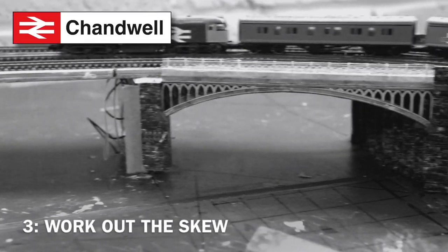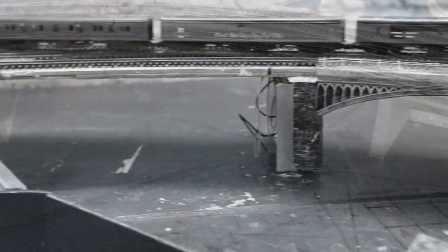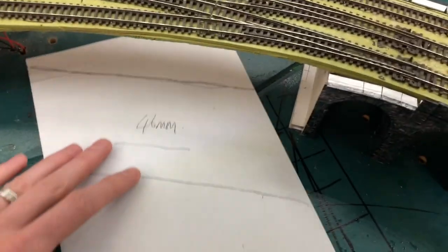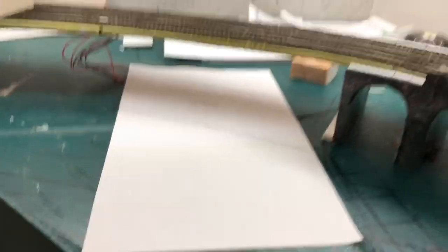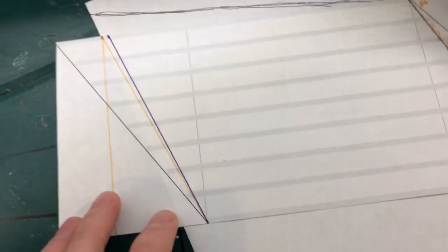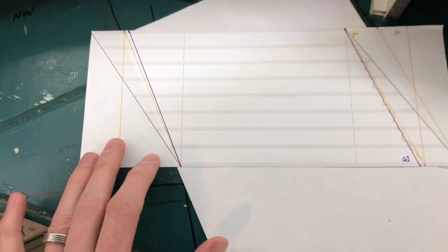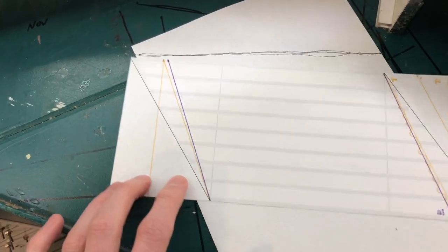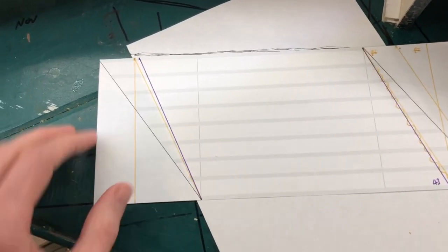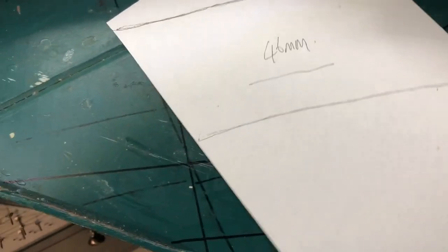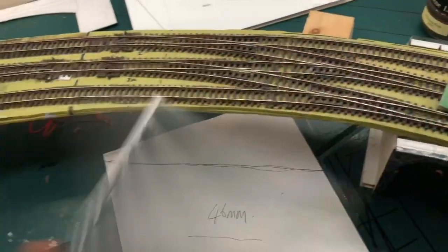Stage three: work out the skew. The bridge is going to carry the railway across the river at an oblique angle, so it's going to be another skew bridge. This piece of paper represents where the river is going to be, and I've drawn around the track bed so that I can plan the skew. I've printed off a template here with the placement of the arches at the correct width, and I've tried different variations to see which one works the best. I discovered that a skew of 46 millimeters works the best, so the arches move from right to left by 46 millimeters from front to back.